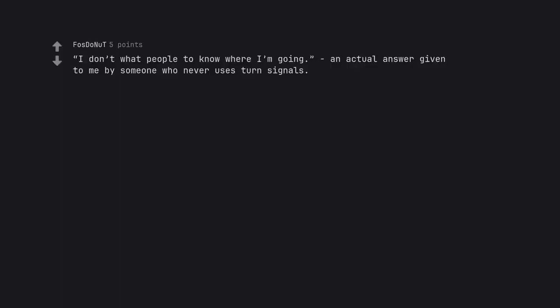I don't want people to know where I'm going, an actual answer given to me by someone who never uses turn signals.